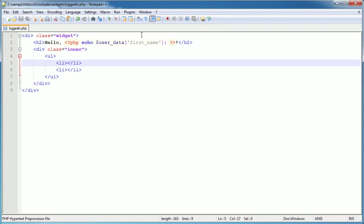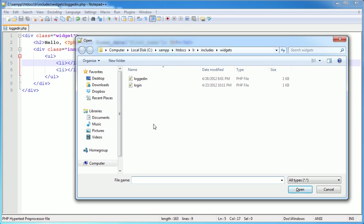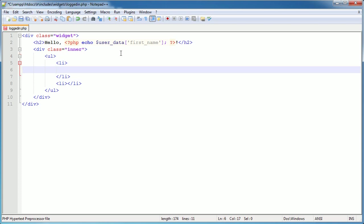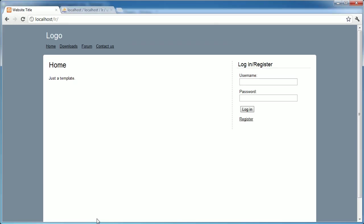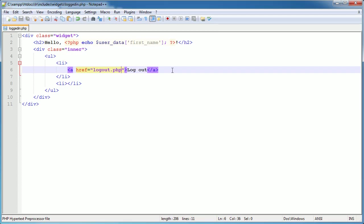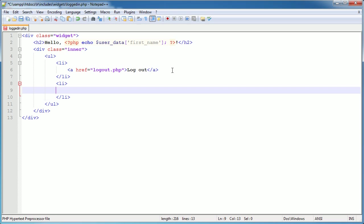We're only doing two links for now. The first is the logout link - you'll remember we've already created the logout file, which basically starts a session, destroys it, then redirects back to the index page. I'll create an anchor tag linking to logout.php. After refreshing and logging in, I click the logout link and it logs me out - relatively straightforward.